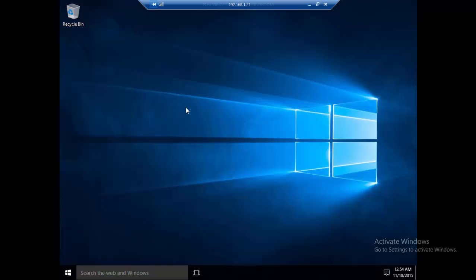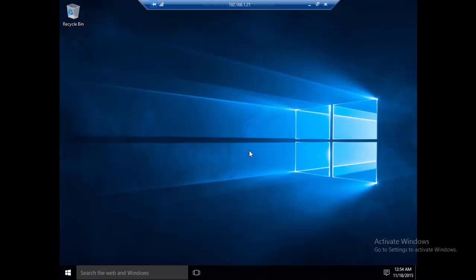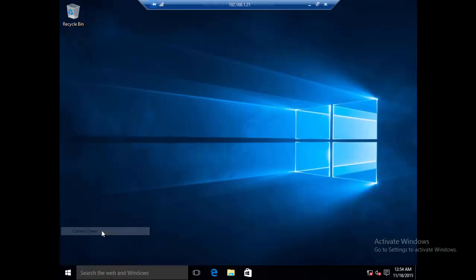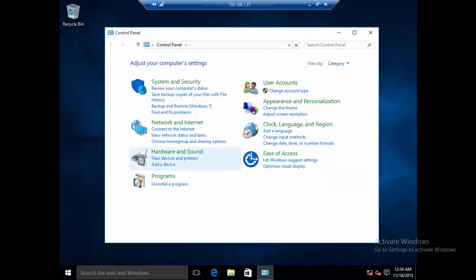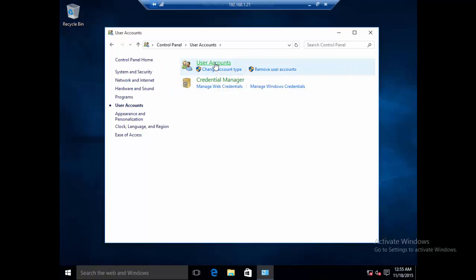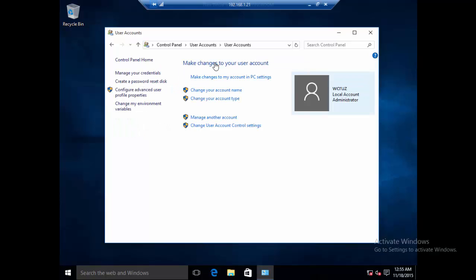Alright guys, we have now accessed the system with that new user that we created. Now we need to access the control panel. I'm going to press the Windows key plus X and click control panel. Select user accounts and again user accounts, and we will click manage other accounts.